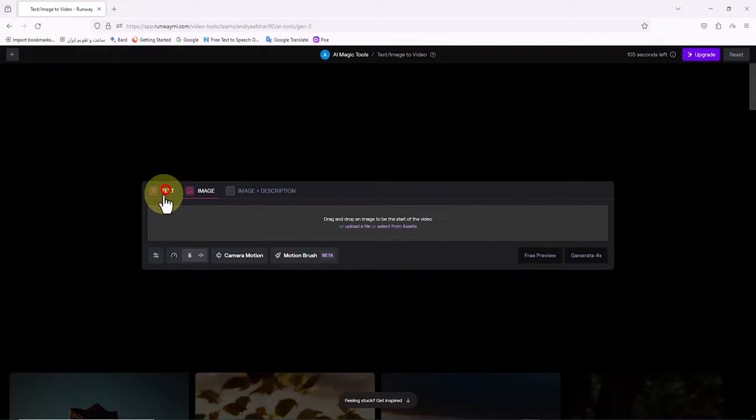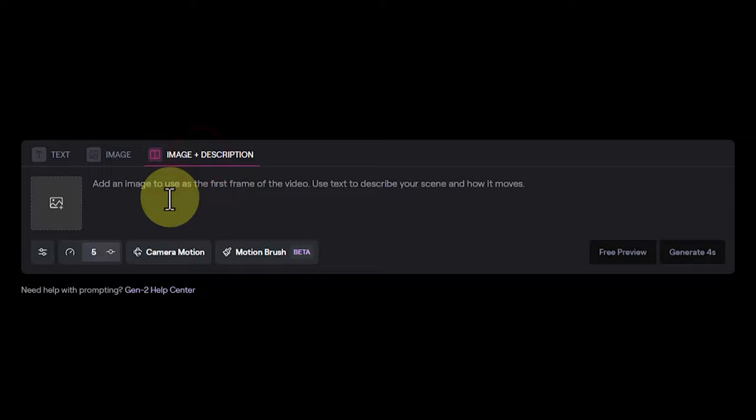Here we have a box to generate a video. In the text tab we can generate a video through a text prompt. In the image tab through uploading a desired image. And in the next tab by combining text and uploading a desired image.